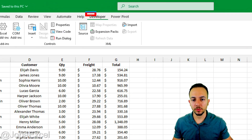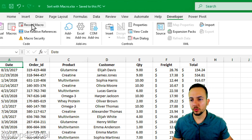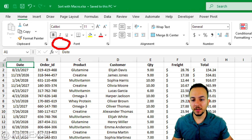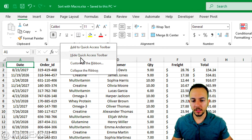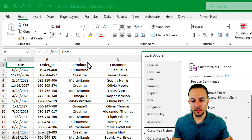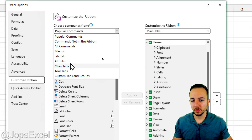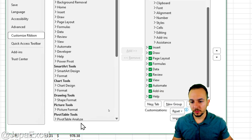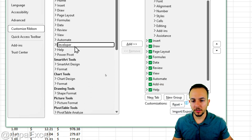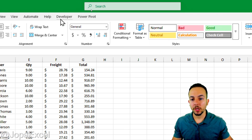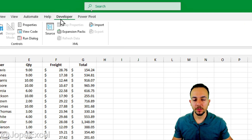First, we need to enable the Developer tab. Go to the Home tab, right-click on any blank spot, and then go to Customize the Ribbon. Within the new options, choose All Tabs instead of Popular Commands, then find Developer, click on it, click Add, and then OK. Now we already have the Developer tab activated in Excel.